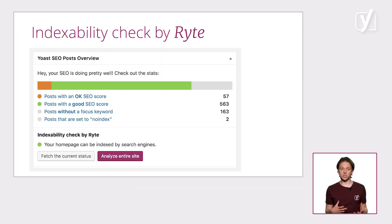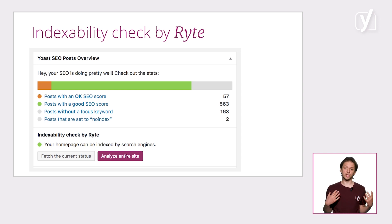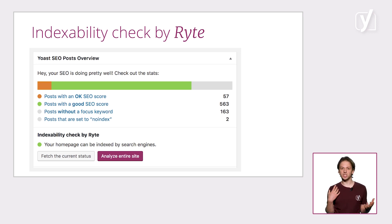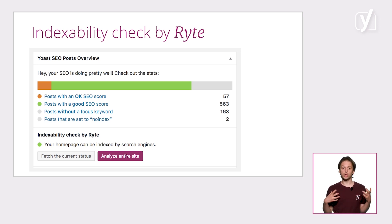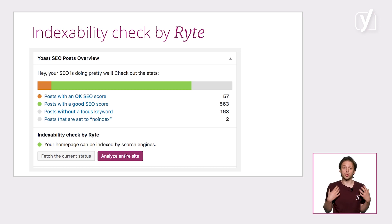Let's start with the easiest one. If you go to your WordPress dashboard, you'll see the Yoast SEO posts overview. There, below the published SEO scores, you'll see a tool called the indexability check by Ryte. This tool gives you feedback on whether your home page is indexable. If it's not, you need to fix this immediately. If it is, you know for sure that the search engines are at least able to index part of your site.